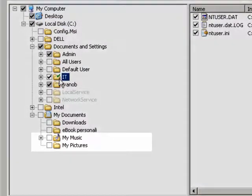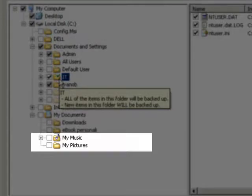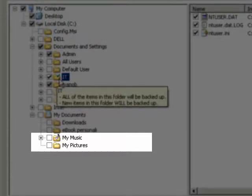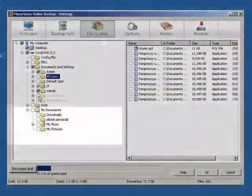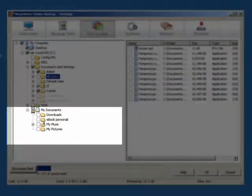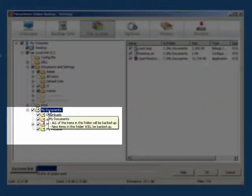A folder that has a box with no check mark means that none of the files and folders under that folder is selected to be backed up. Notice that as we check the box next to My Documents, all of the files and folders under it are selected for backup.